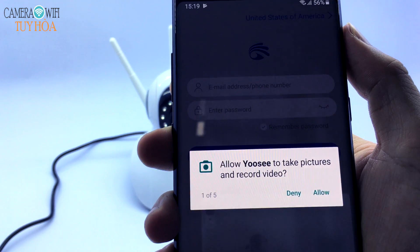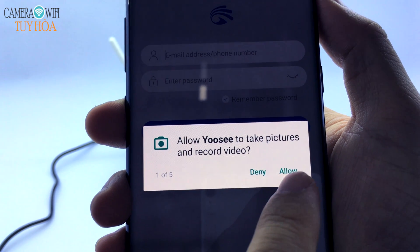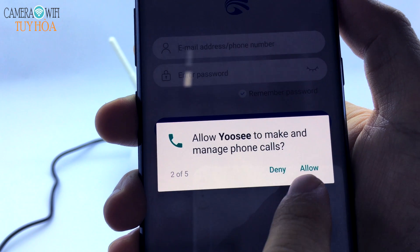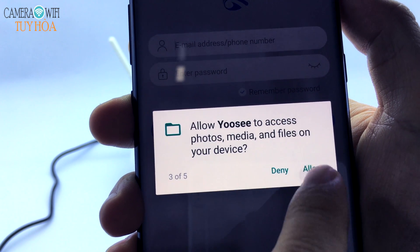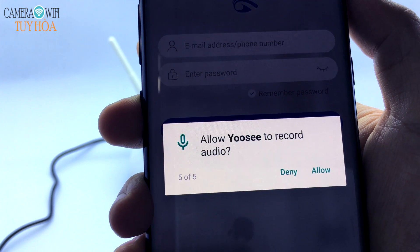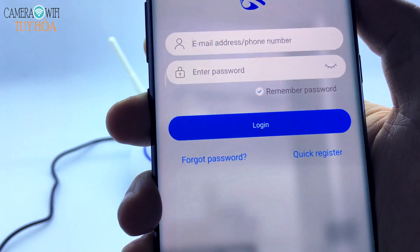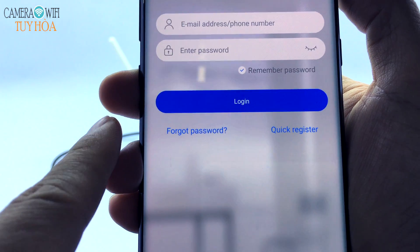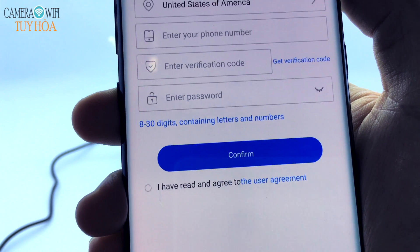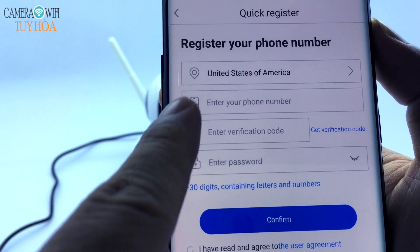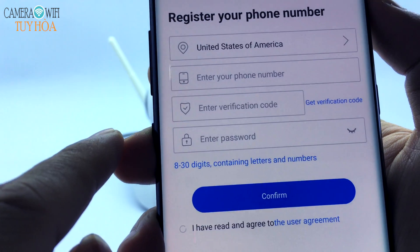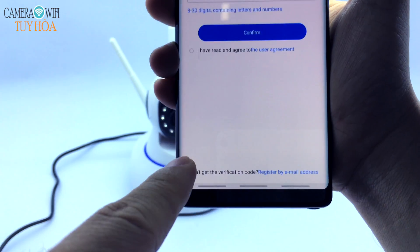Select Allow All Permissions. Select Quick Register. You can choose to register for an account by phone number or email address. If registering by phone number, remove the first zero of the phone number.